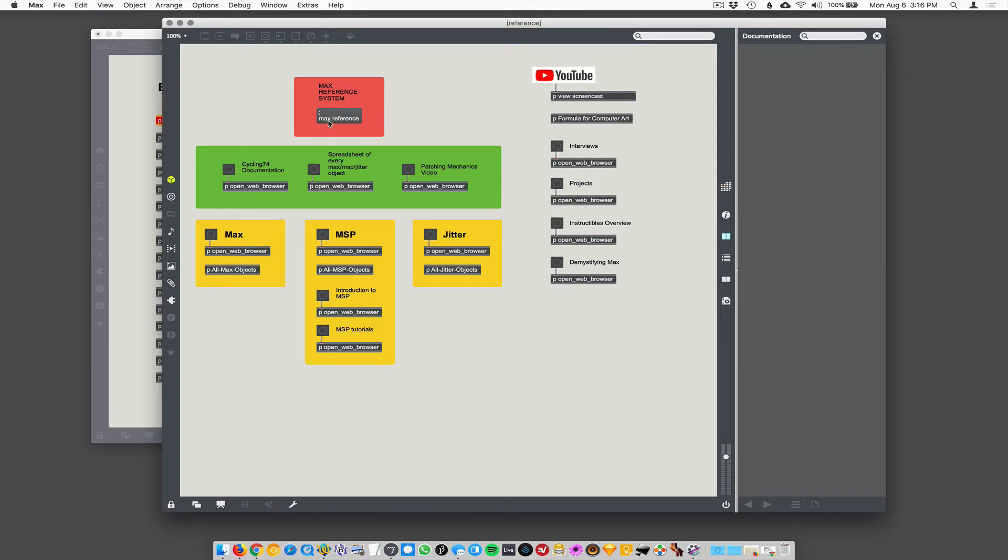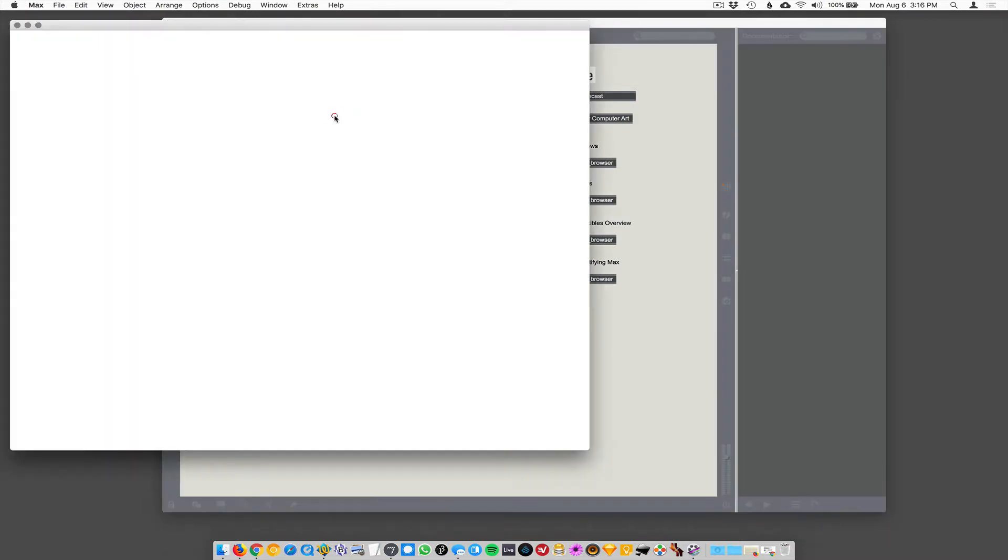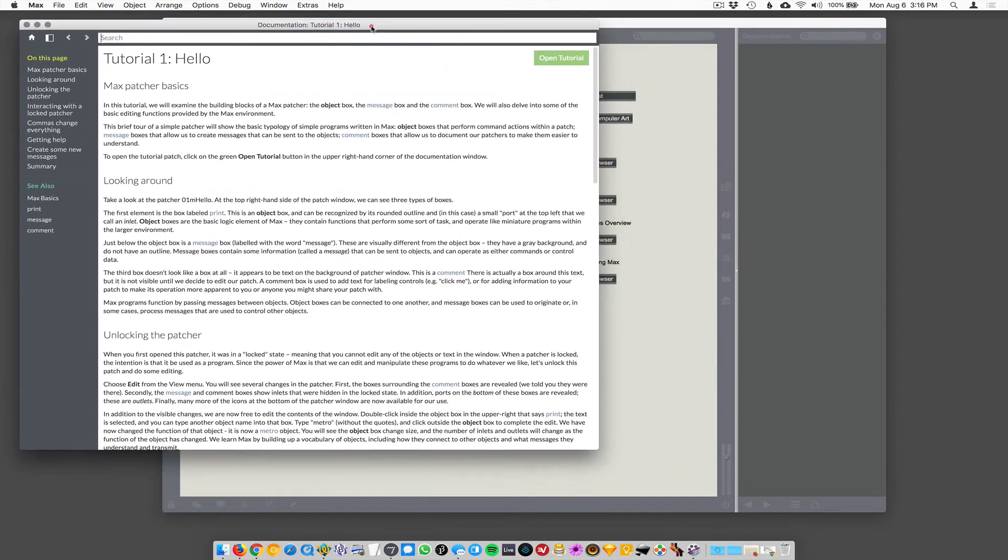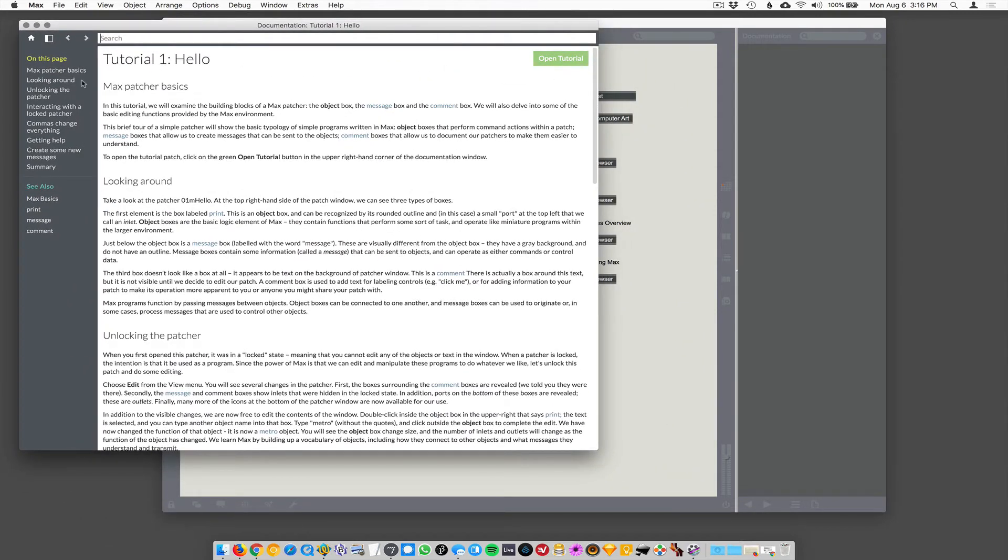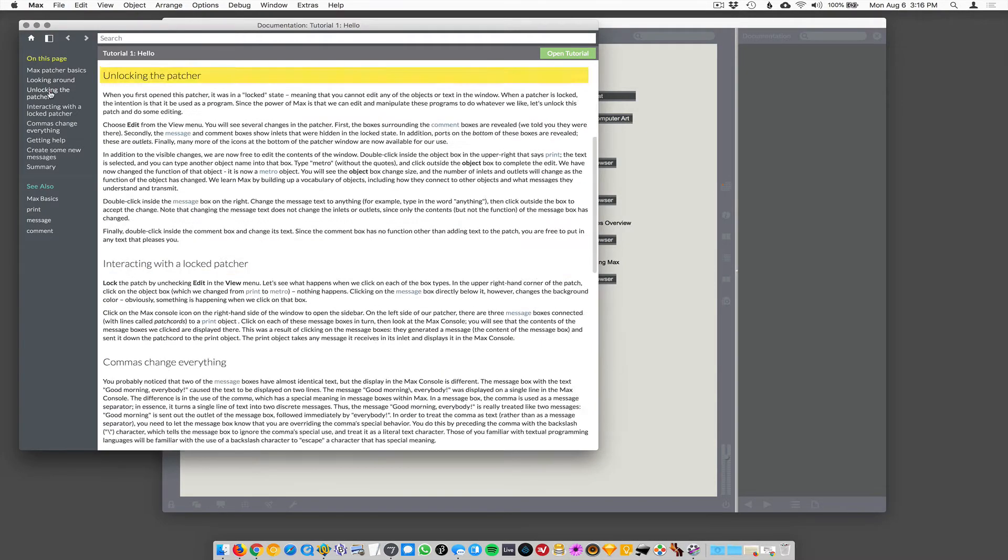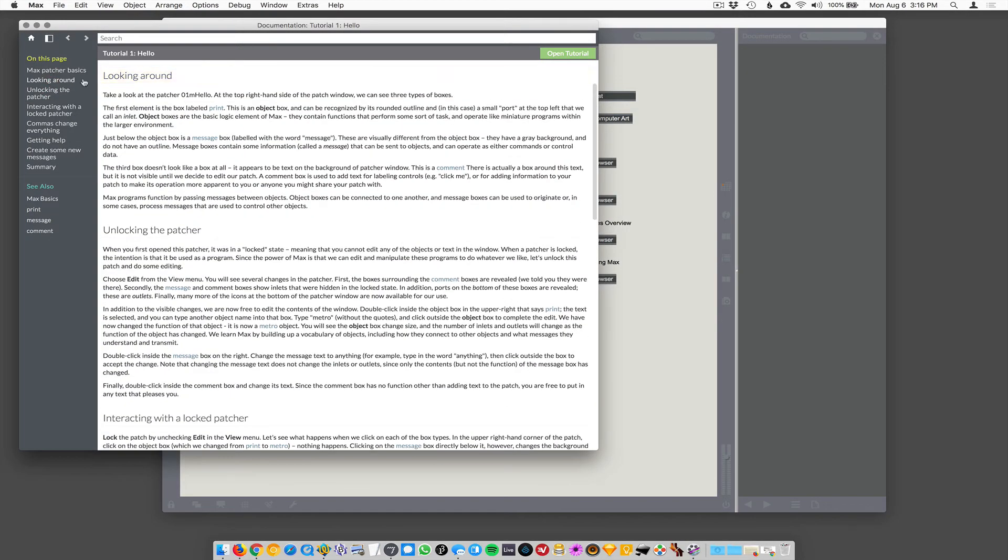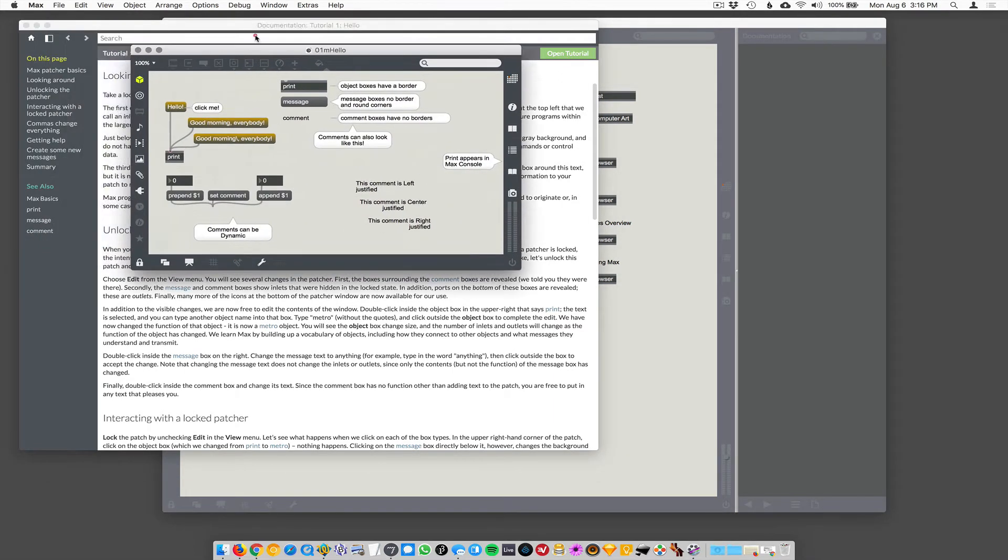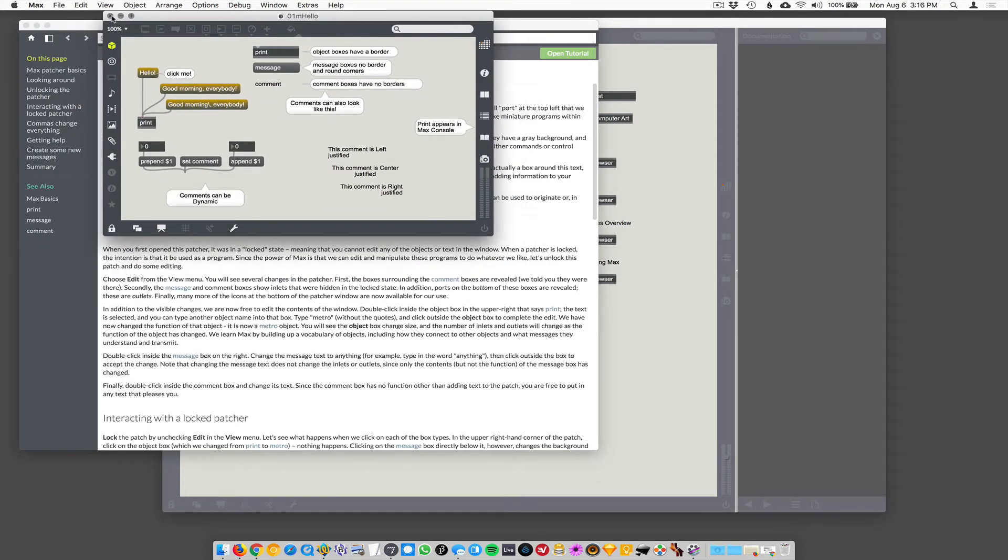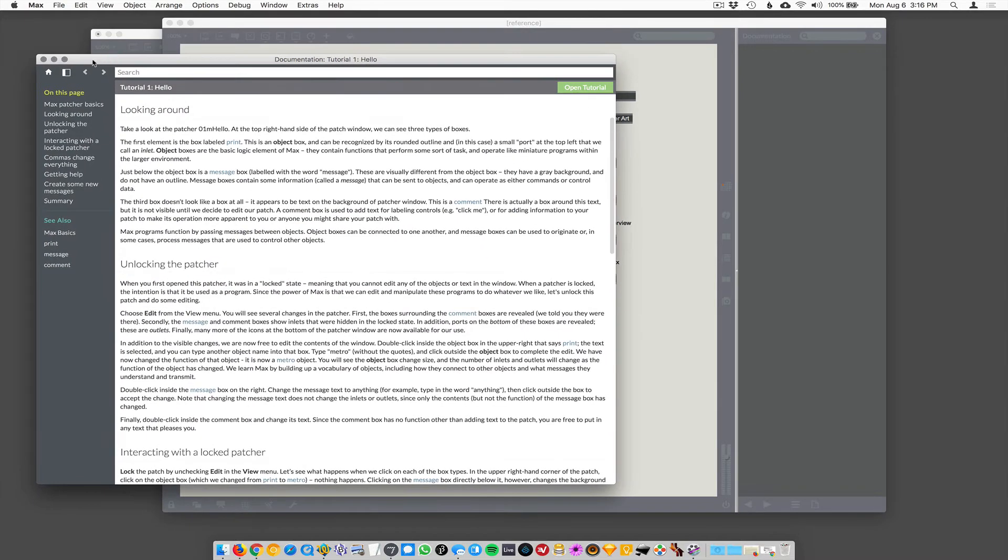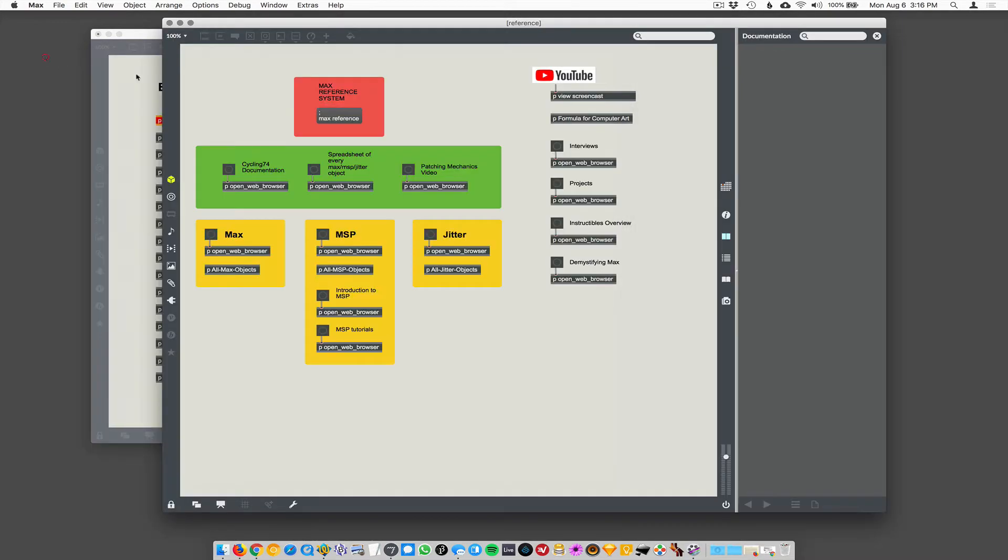So if you click on this Max reference, it's going to open up the documentation, the internal documentation in Max. So over at the sidebar, you've got all kinds of stuff, which are like tutorials, locking and unlocking the patch, which we will talk about. And then you can click on open the tutorial and actually opens a Max patch tutorial. I still, frankly, I'm a little bit lost. I think their reference system is wonky.